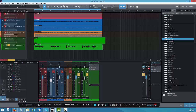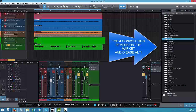This reverb is a convolution reverb — it's not like a regular reverb. It uses samples within the plugin. There are four main convolution reverbs people use nowadays: one from Sir Audio Tools, the next from Liquidsonics Reverb, the third from Altiverb like I just mentioned, and the fourth from Apple Space Designer.